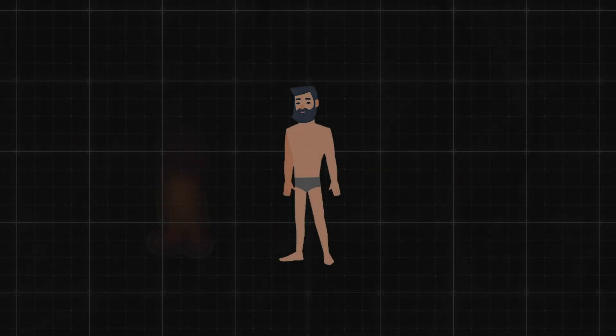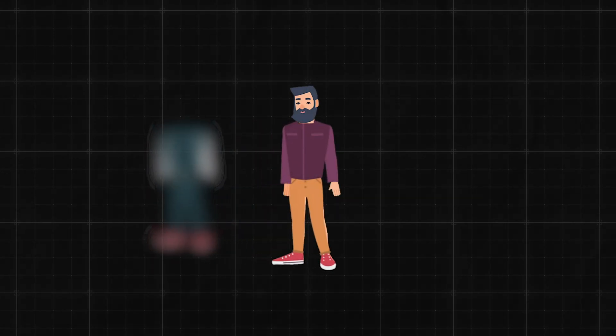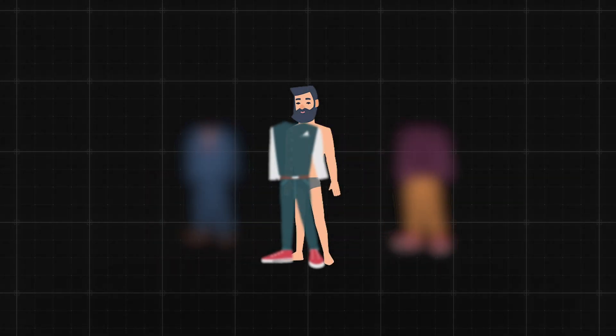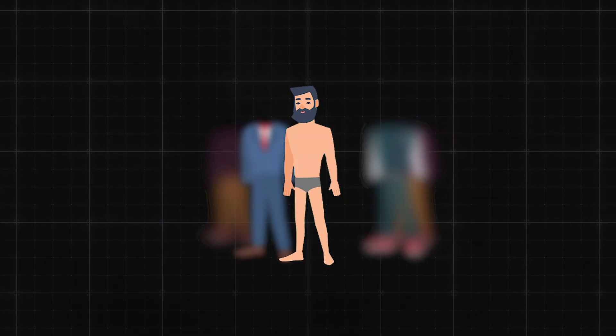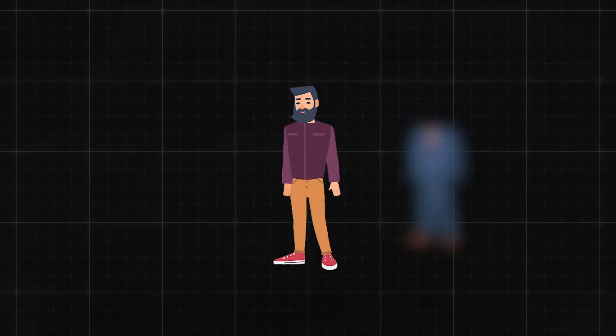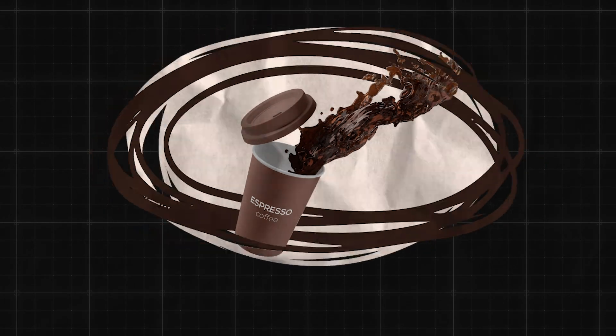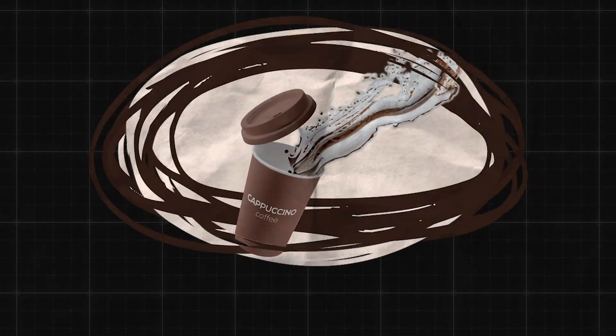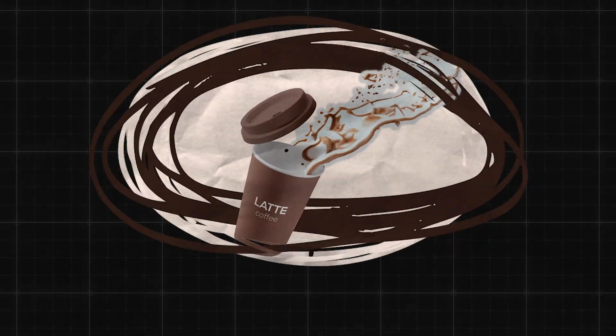Now, just how you might have different costumes for the same character or variations of the same set, variants in USD work similarly. There are multiple options stored within a single object or prim, like a cup of coffee that can be switched between being an espresso, a cappuccino, or a latte.